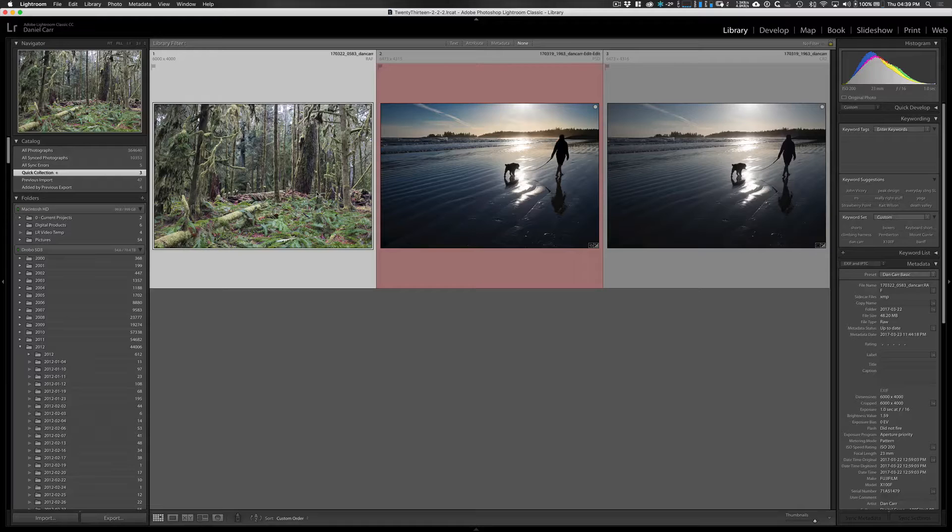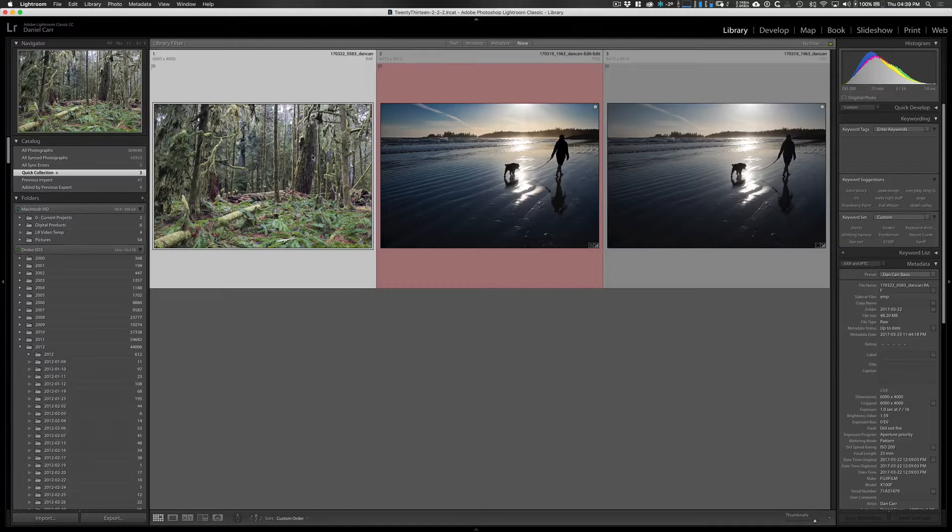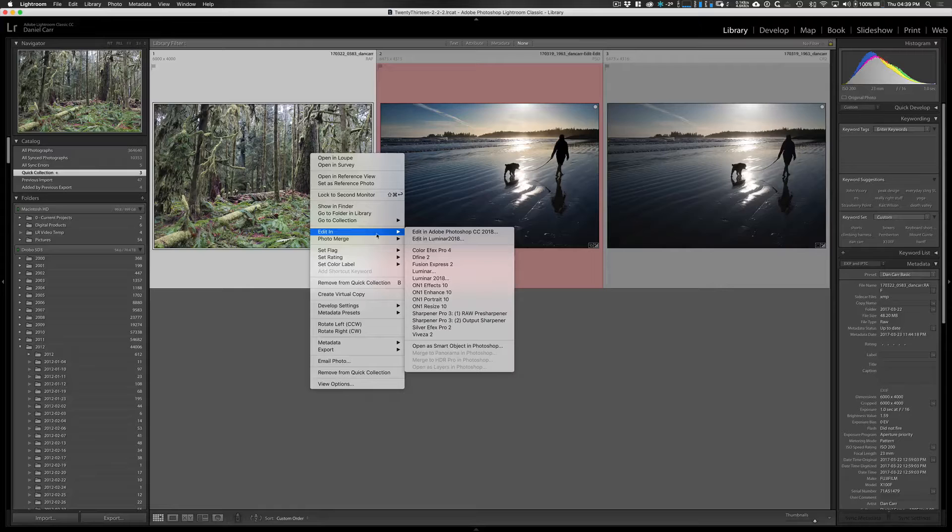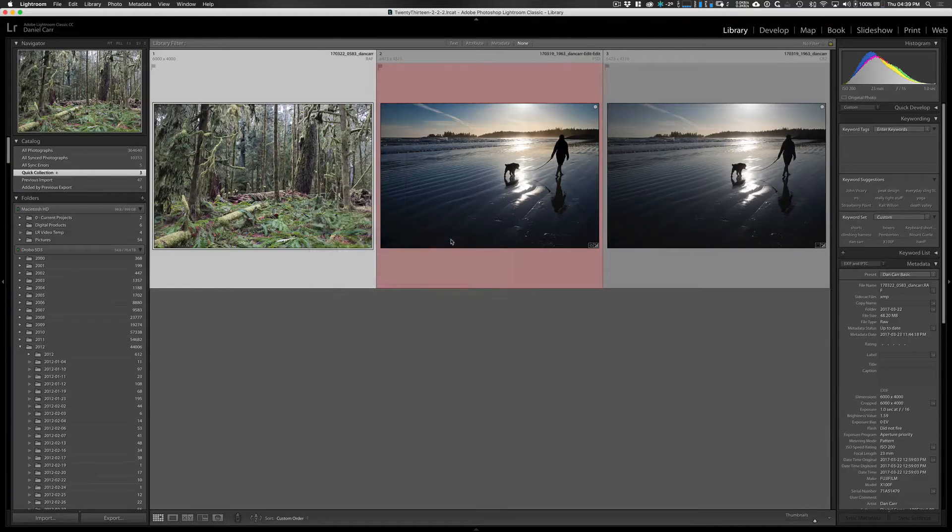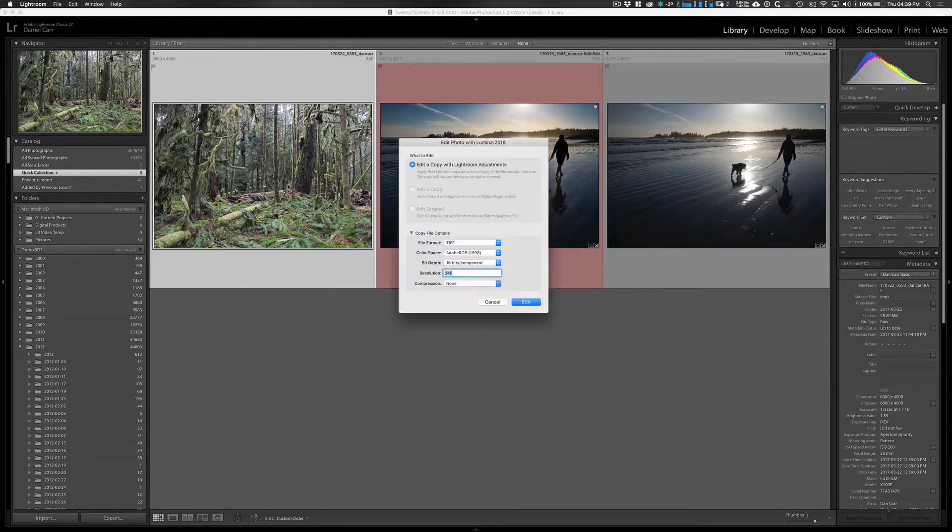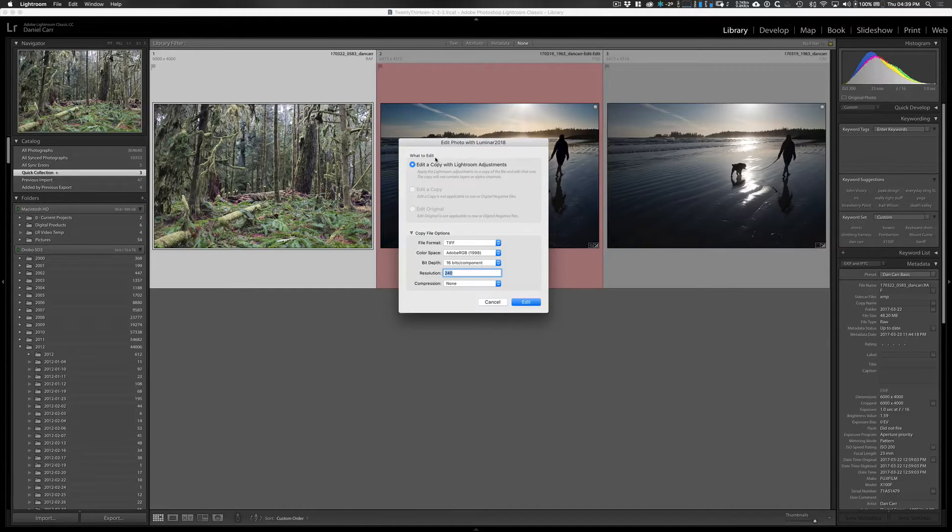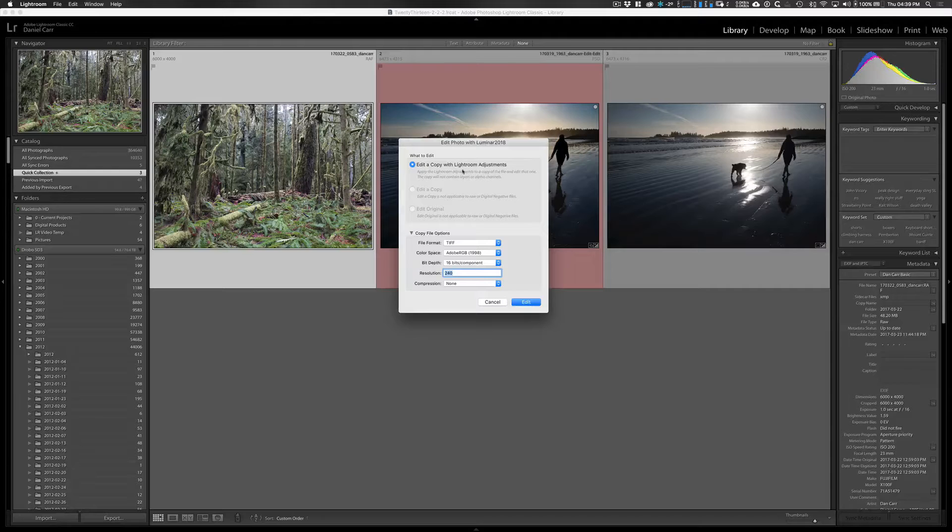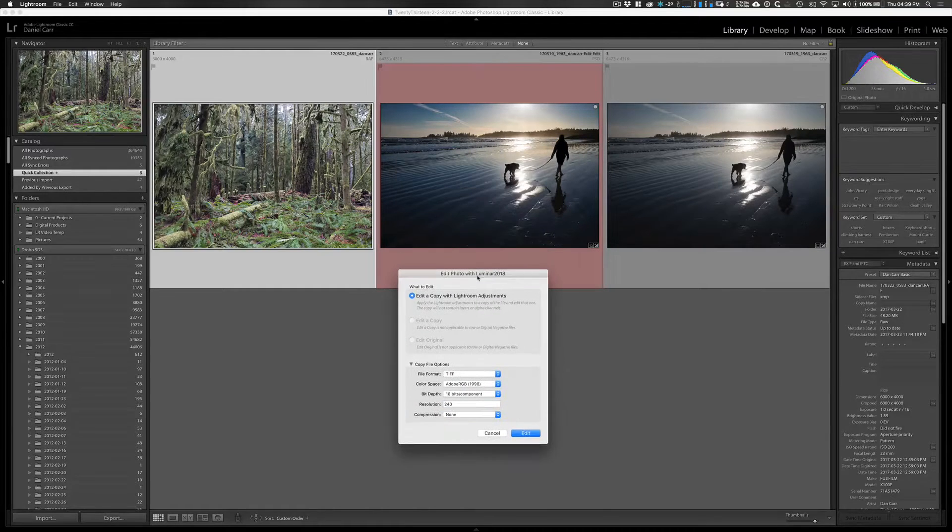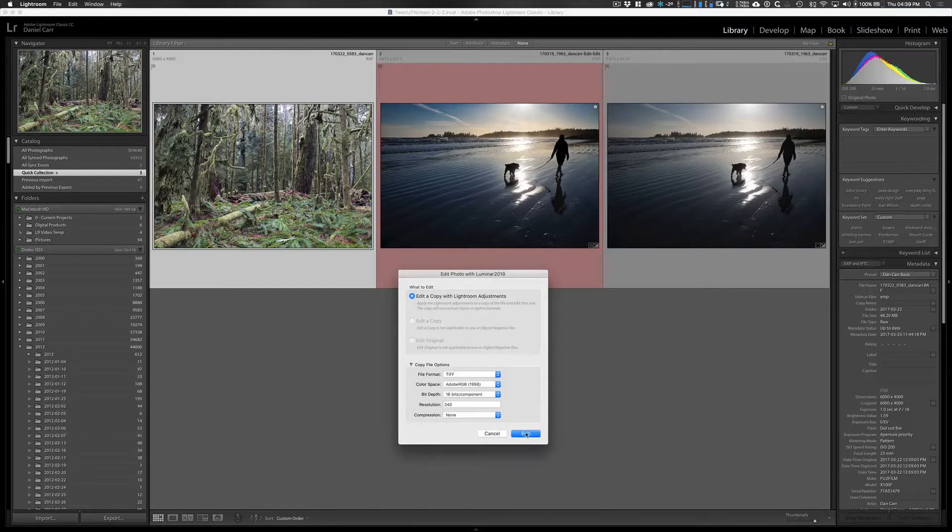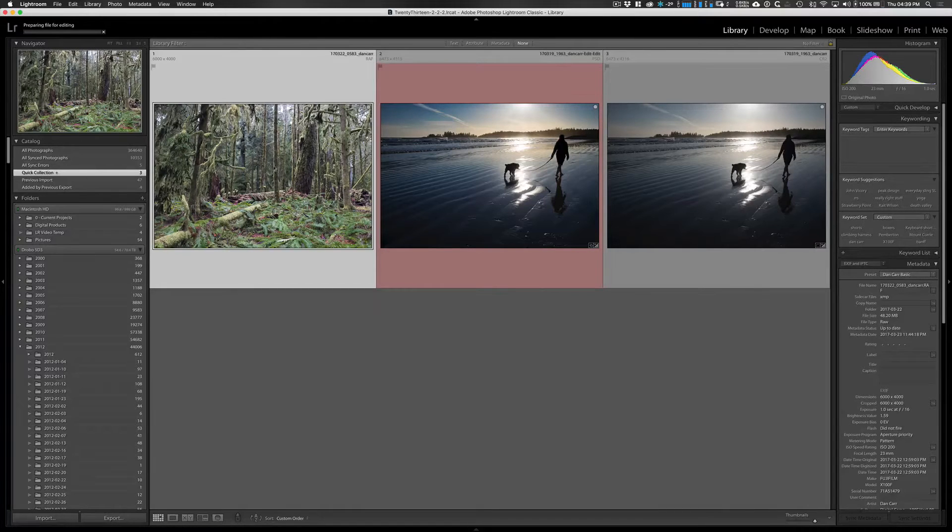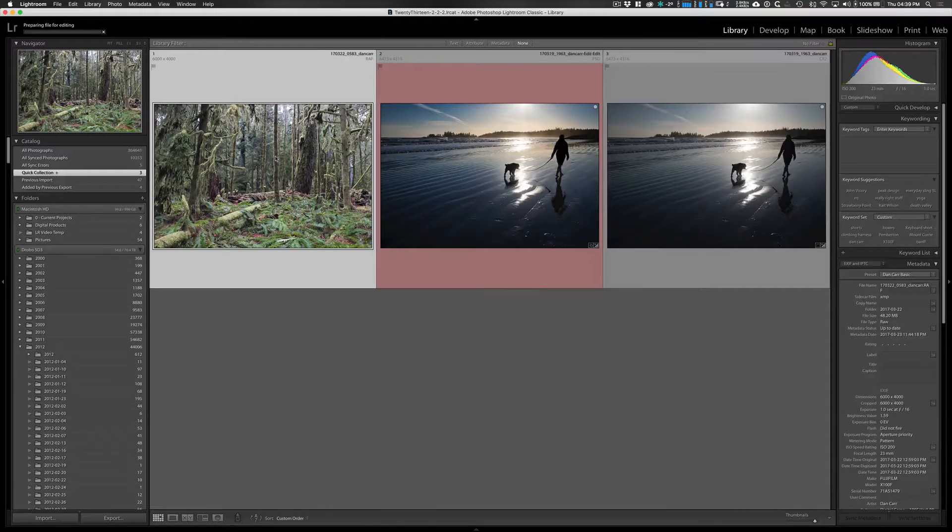Now I'm going to open this image from Lightroom here, so I have it set up as an external editor which means I can go to edit in and then edit in Luminar 2018. You can also have it set up as a plugin as well. There's a video describing those two options on our YouTube channel. Edit a copy with Lightroom adjustments, that's the option there. I'm going to do that, I didn't actually make any adjustments to it, it's a raw file straight out of the camera.